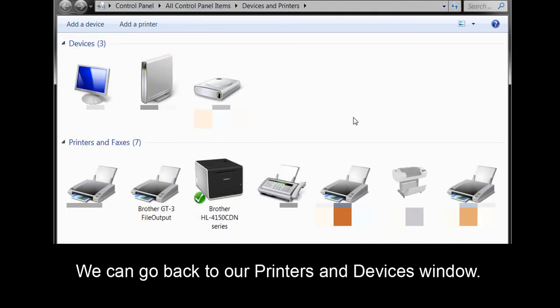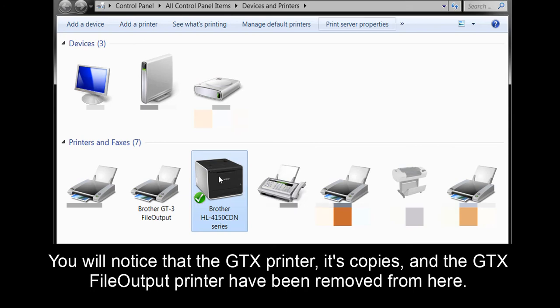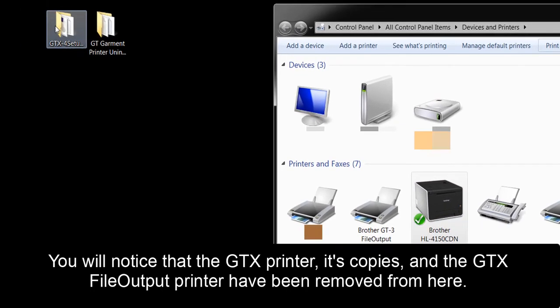We can go back to our printers and devices window. You'll notice that the GTX printer, its copies, and the GTX file output printer have been removed from here.